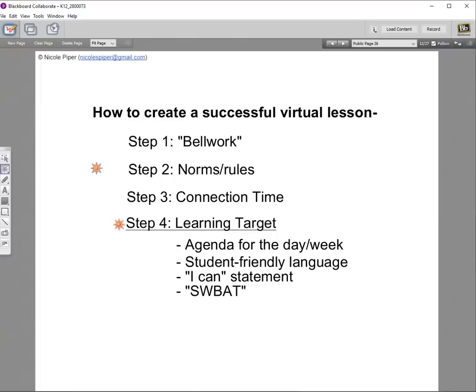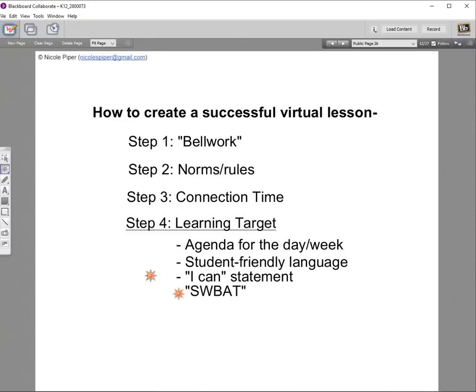The next thing we want to do is go over our learning target. This is exactly the same as having your standard or objective up on the whiteboard in your brick-and-mortar classroom — literally exactly that. So this is something you already do; you just need to make a slide for it. You can also use this time to put up the agenda for the day. We want our objective in student-friendly language, whatever age your students are.